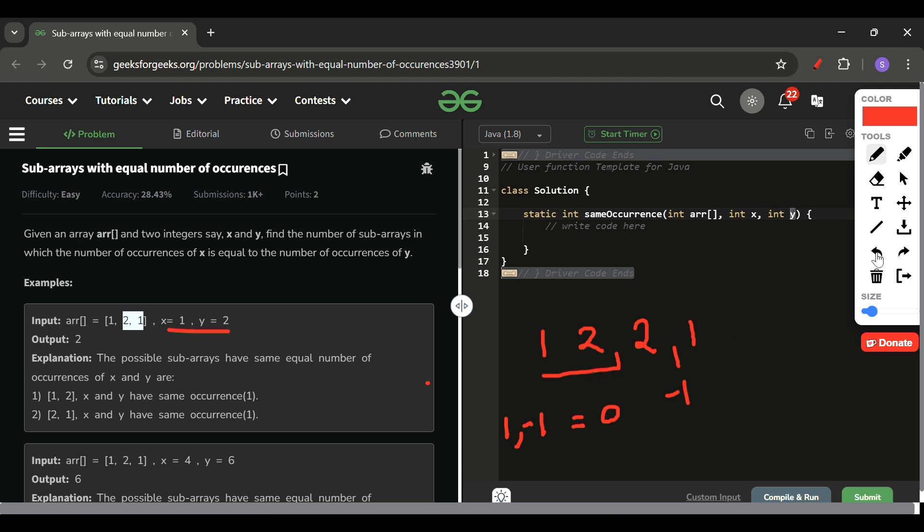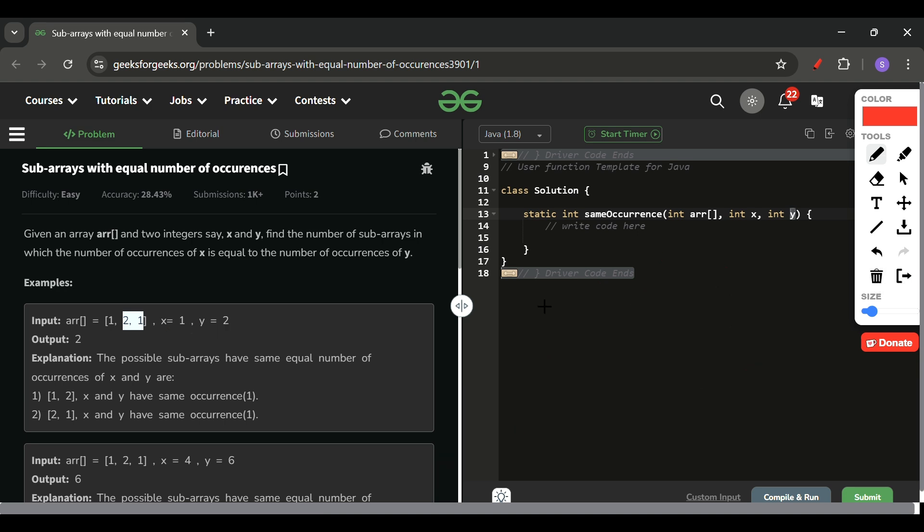Till this point again the frequency is 0. It means count of x and count of y is the same here. This is the logic which we have to make. It can be of anything.